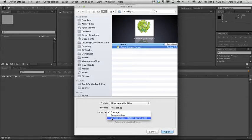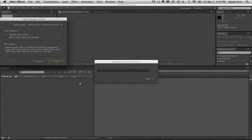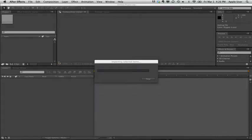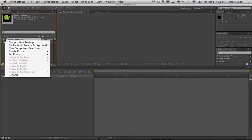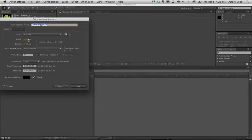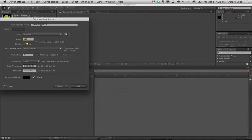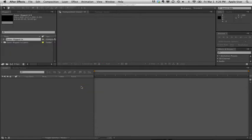I'm going to import it as Composition Retain Layer Sizes, not as Photoshop Sequence. We want editable layer styles. What I'll do to set this up is hit Control, Composition Settings, and set up our file: 950 by 600 for this particular one, 300 frames per second, 5 second max. And we'll say OK.